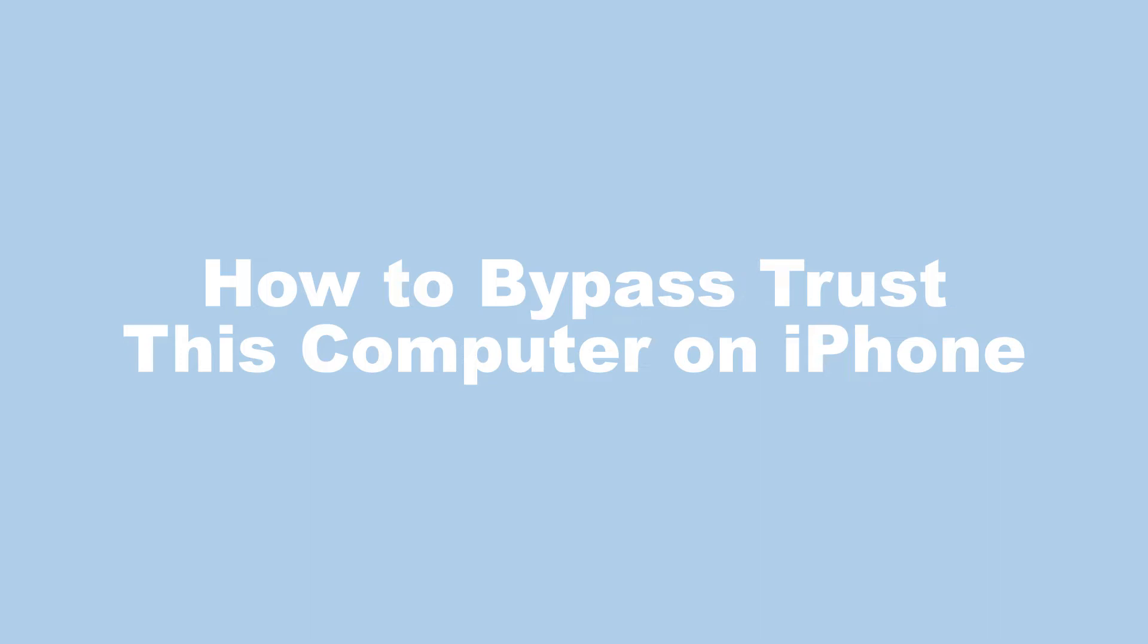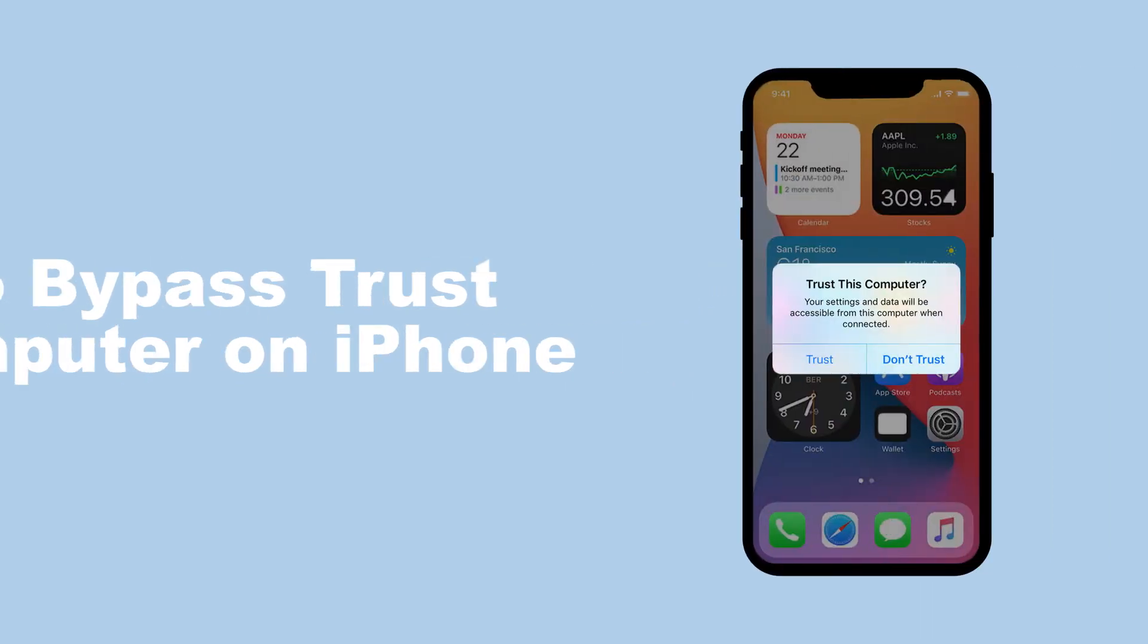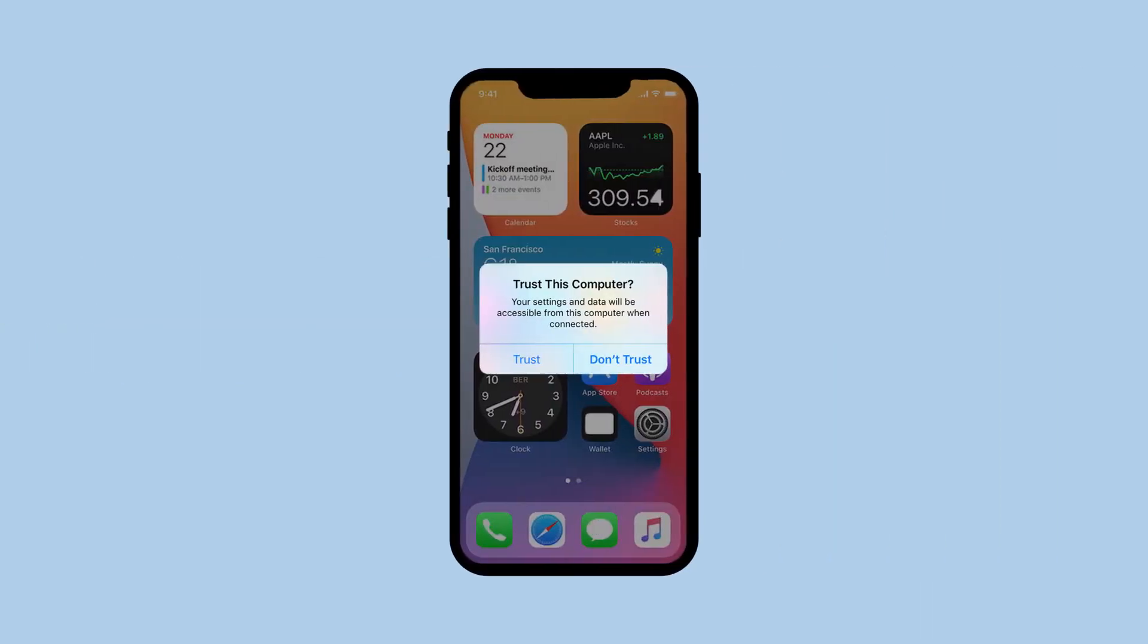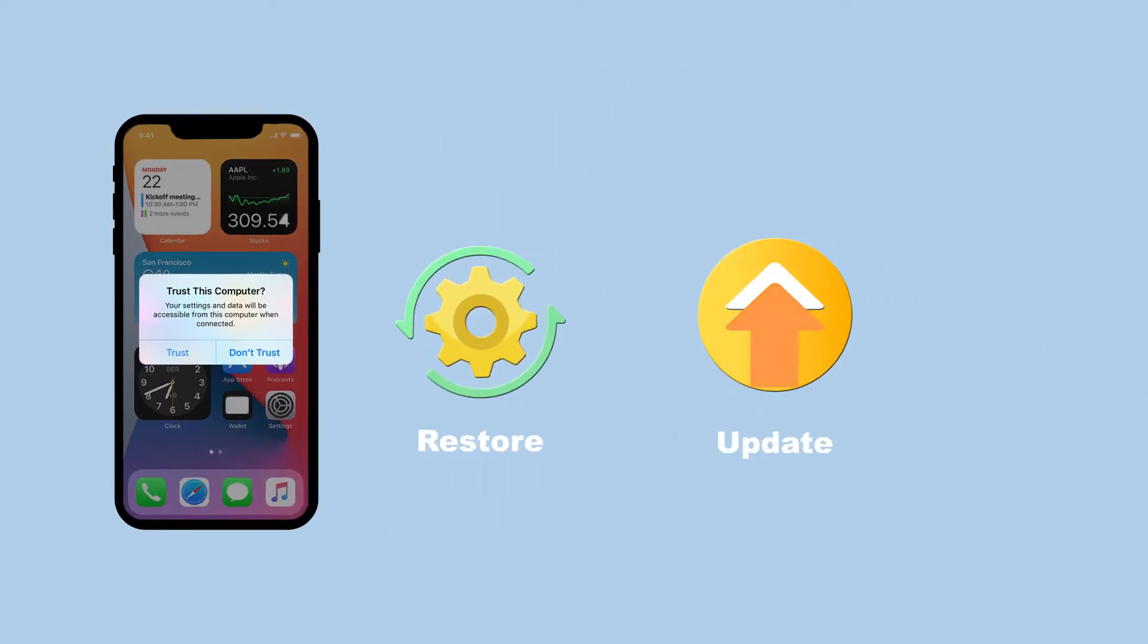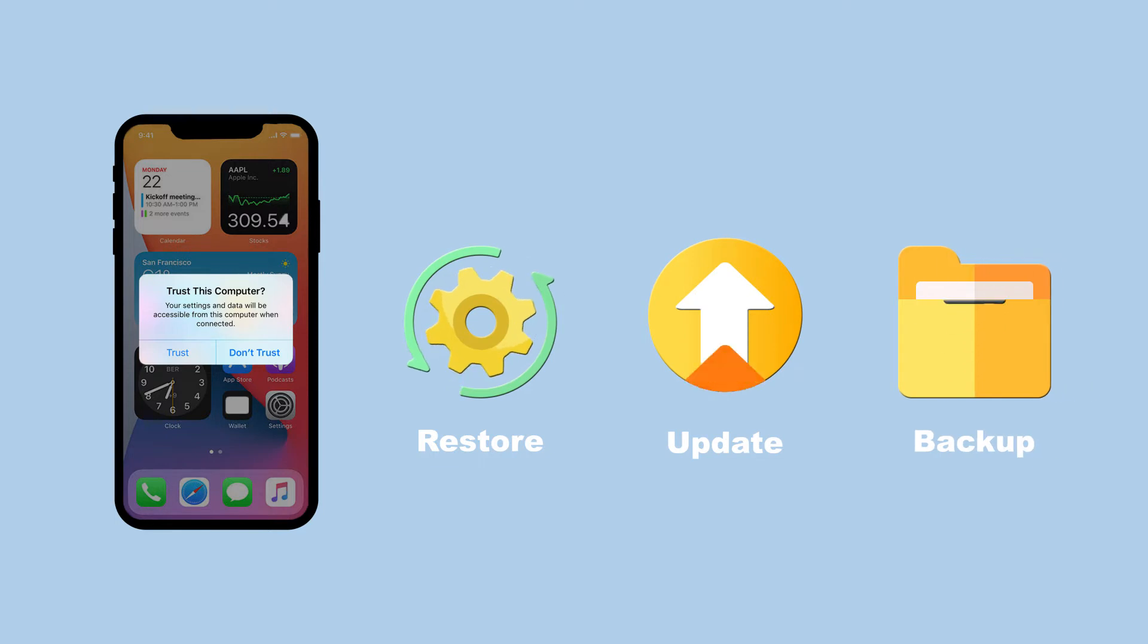Go ahead and comment down below what more tutorials you'd like to see from us. Usually there is a step called Trust This Computer on iPhone when you attempt to restore, update, or backup the iOS device with a computer via iTunes.